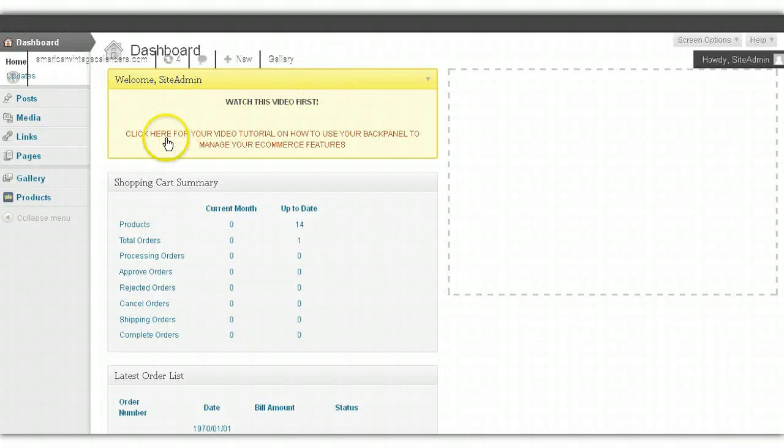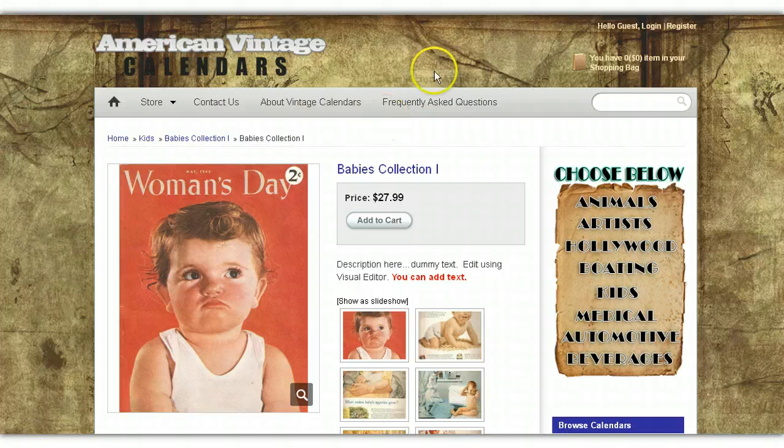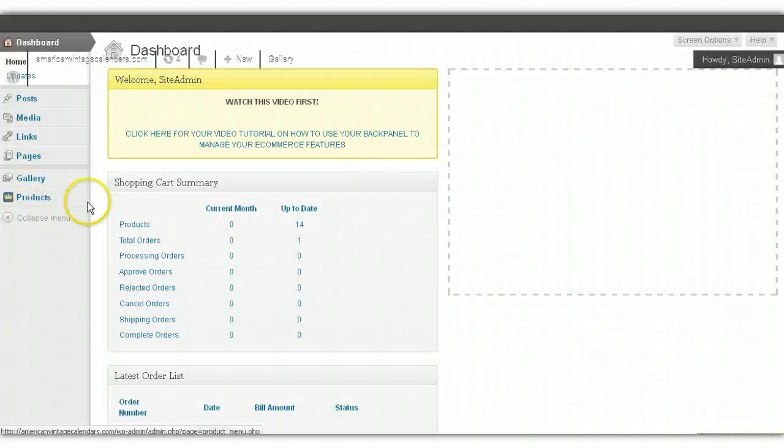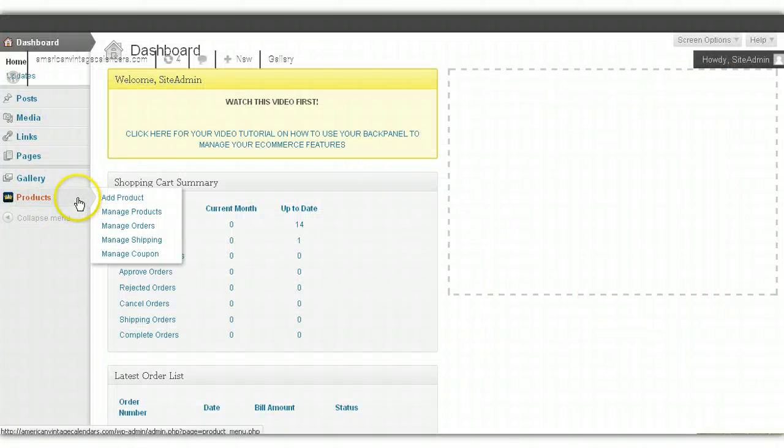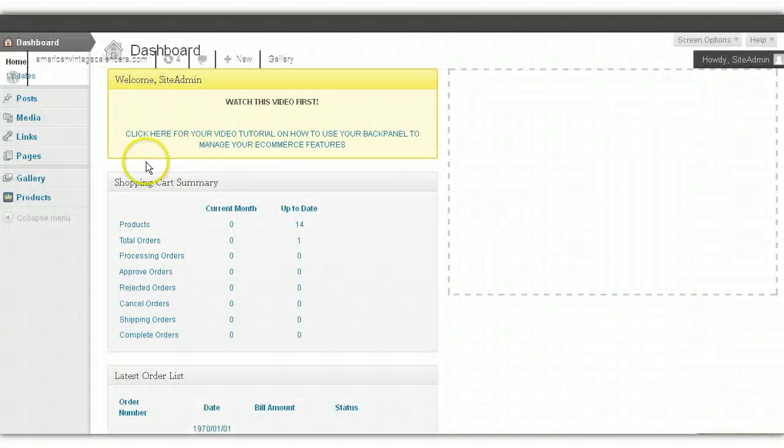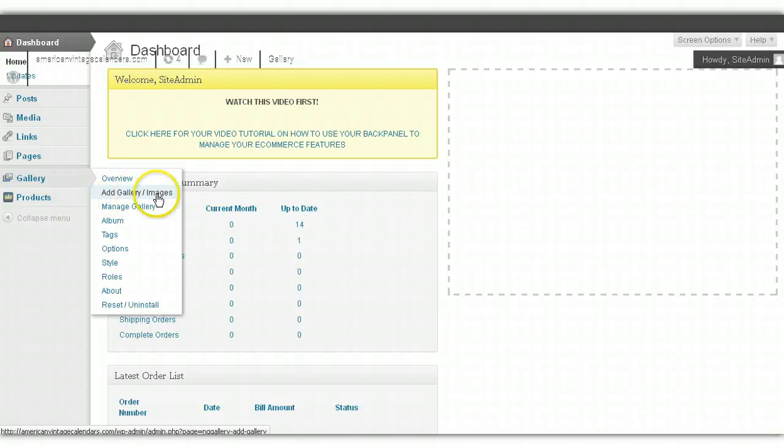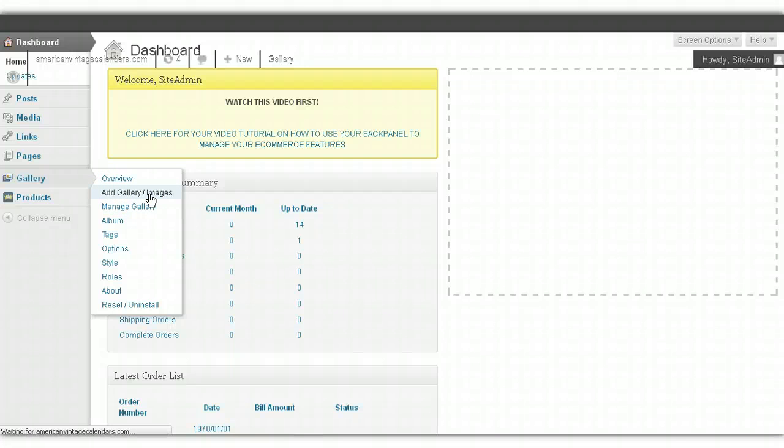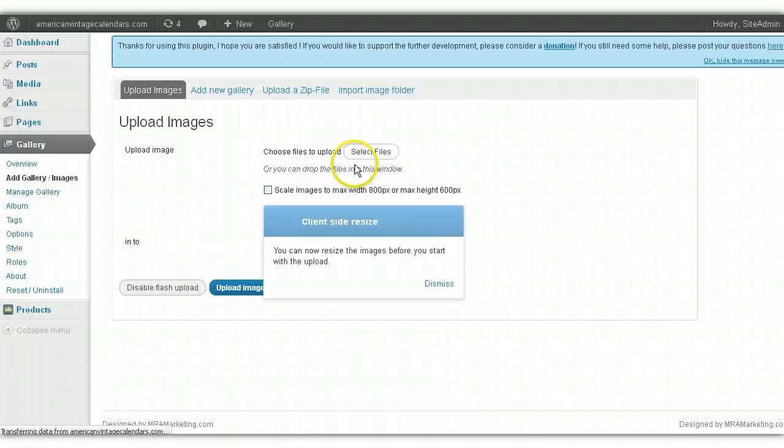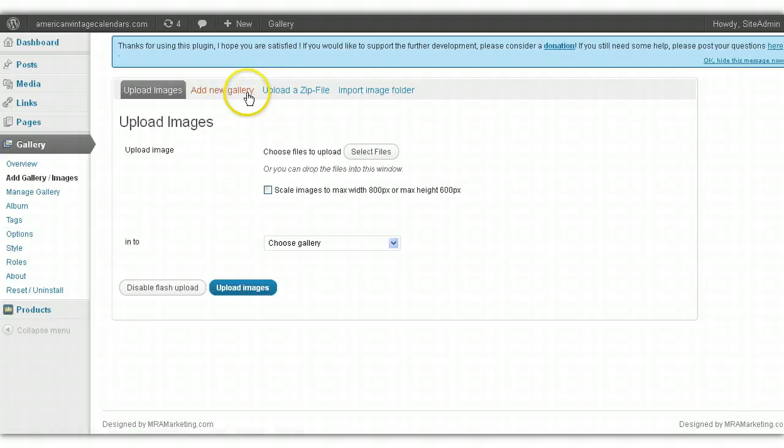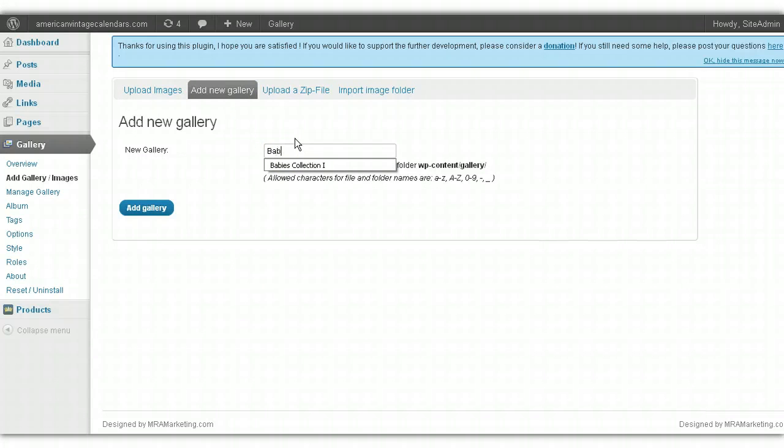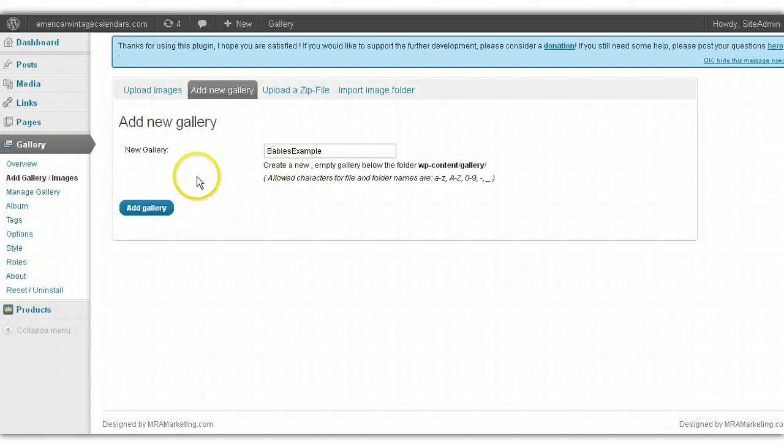The first thing we're going to do when you add a new product or new calendar is upload the images that are going to go on that calendar's page. So the first thing you want to do is go here to Gallery and click on Add Gallery/Images, because what you're going to do first is add a gallery. We're going to click on Add New Gallery and call this Baby's Example, and then you're going to click Add Gallery.